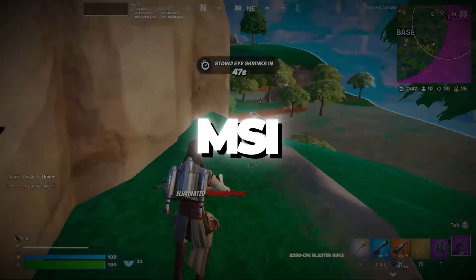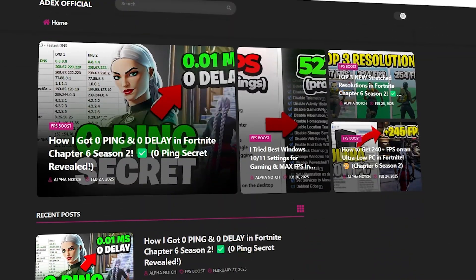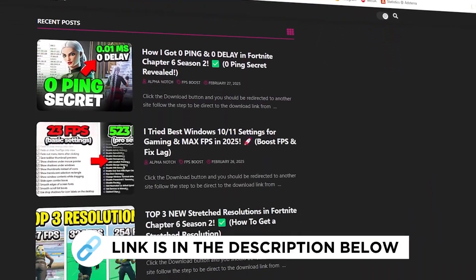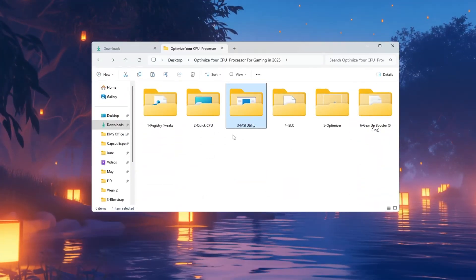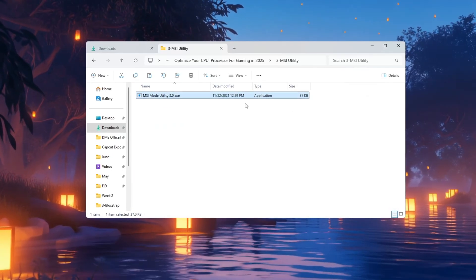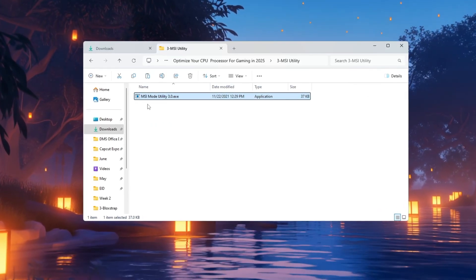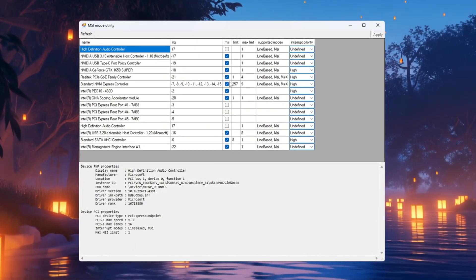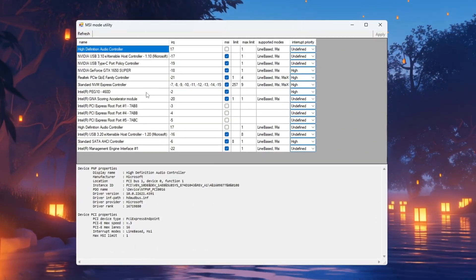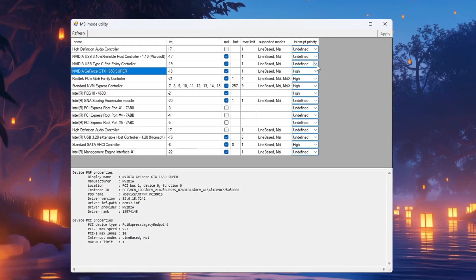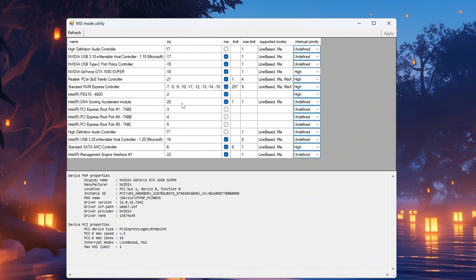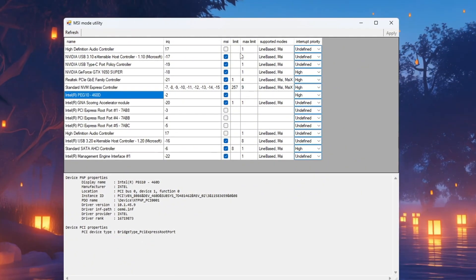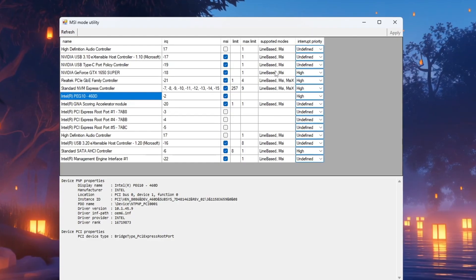Step 4: Use MSI Utility to improve hardware communication. You can get all the files I use in the pack from my official website. I've provided the link in the description. Another tool you can use to improve performance is the MSI Utility, which helps your CPU and hardware talk to each other faster by reducing system latency. After opening the tool, you'll see a list of hardware devices. Locate your GPU in the list, check the MSI box next to it, and change Interrupt Priority to High. If you have integrated graphics as well, like Intel HD graphics, find it too, check the box for it, and set its priority to High.